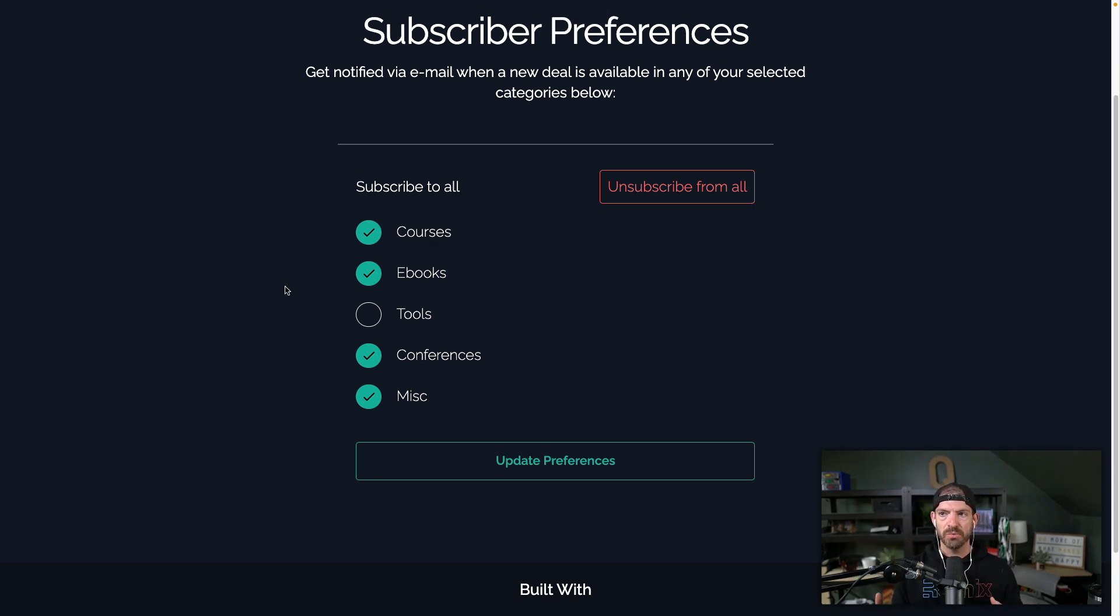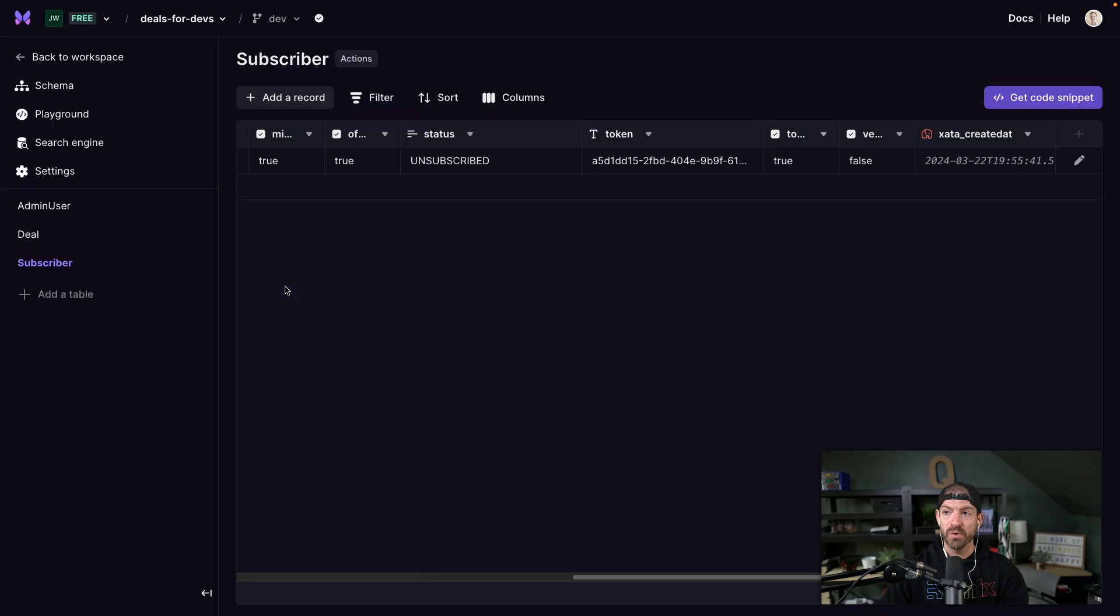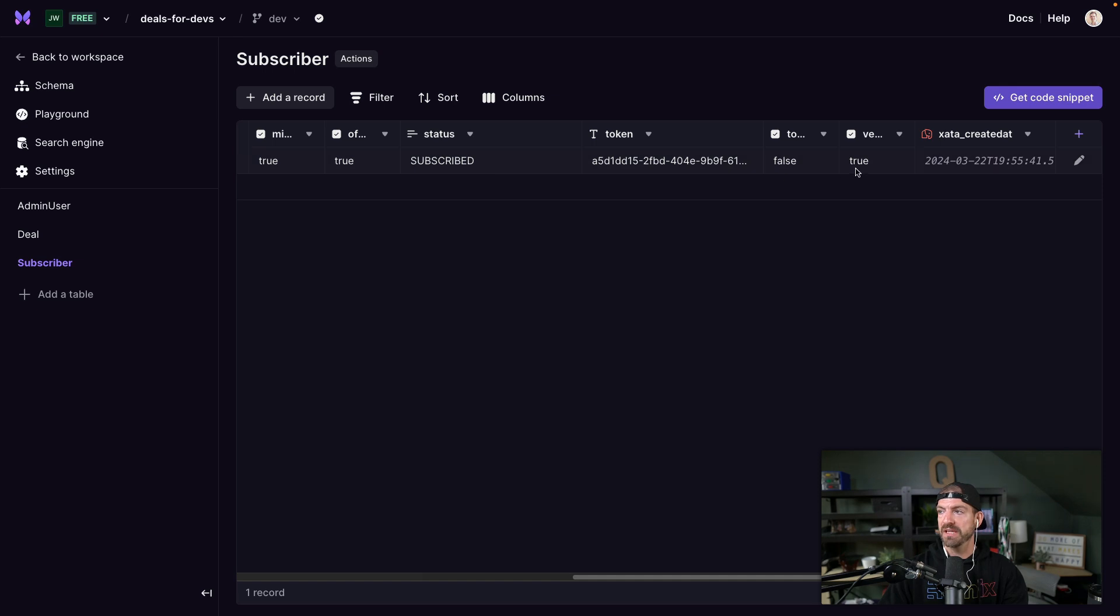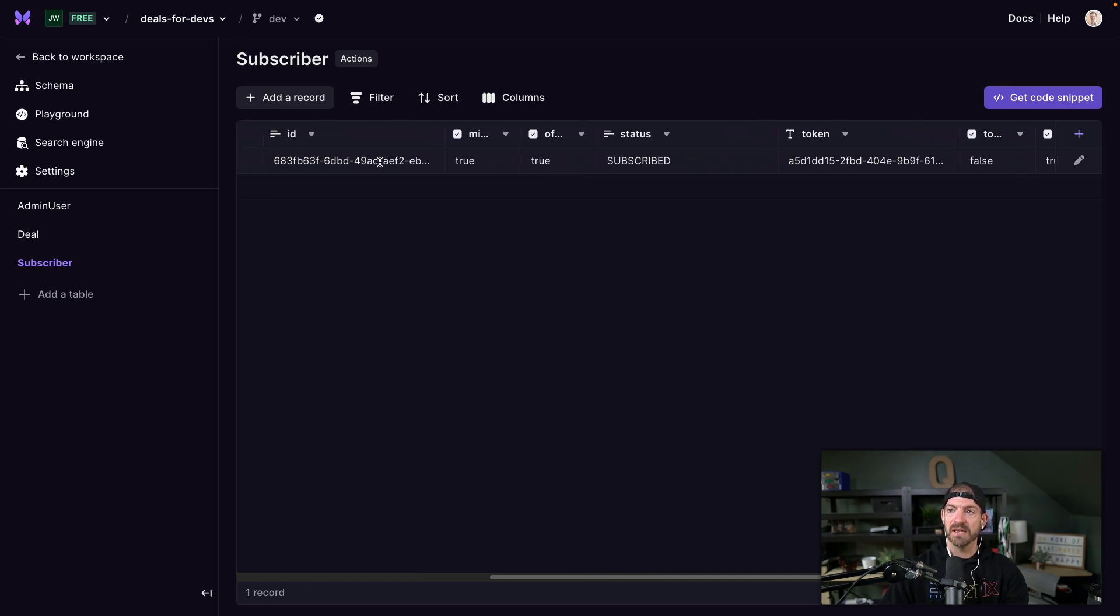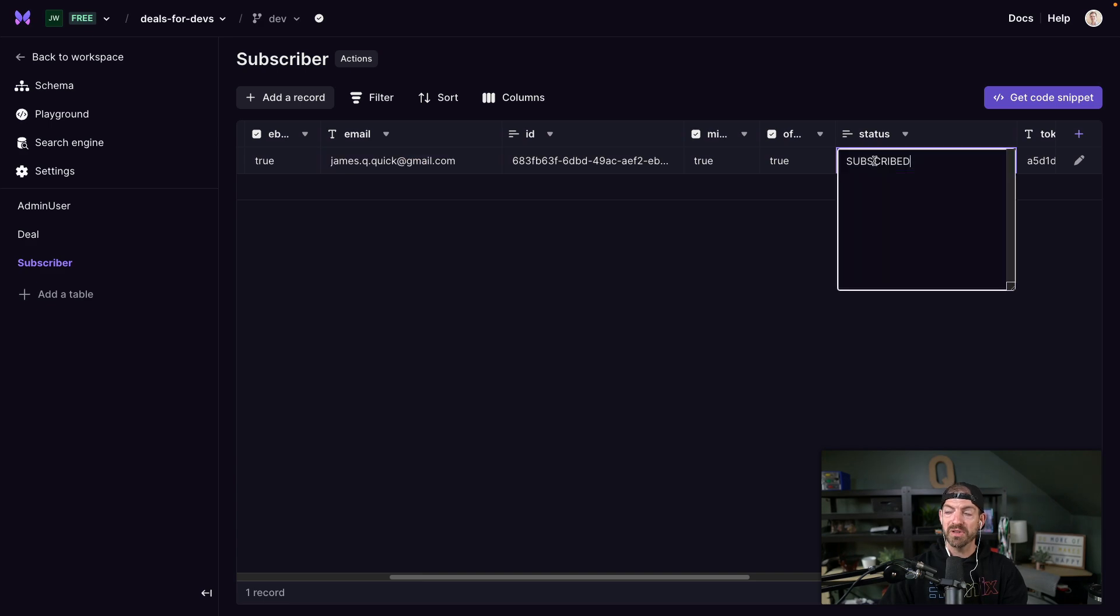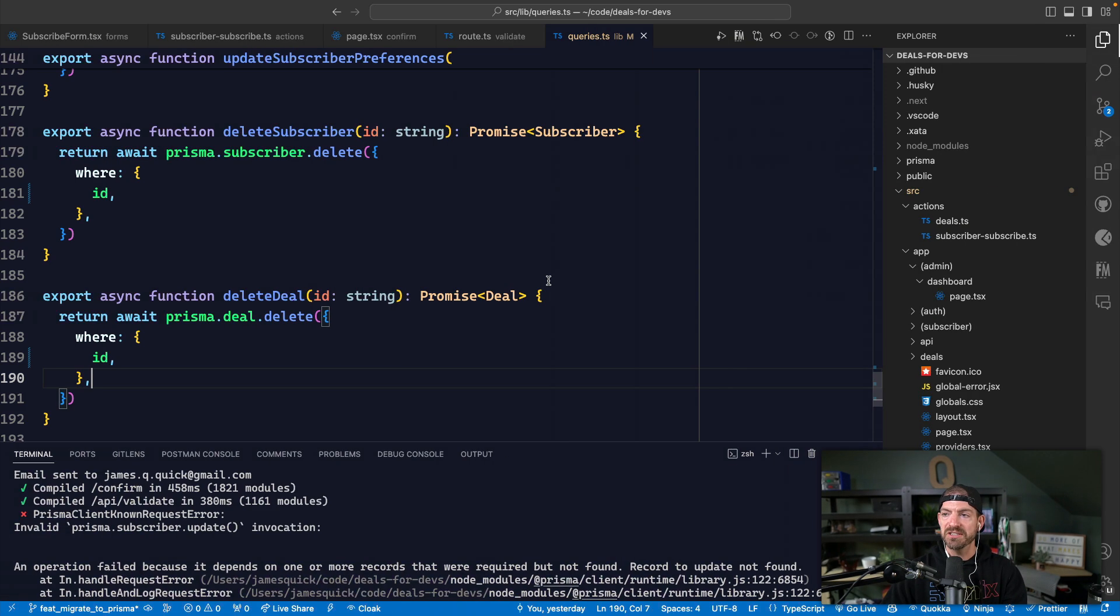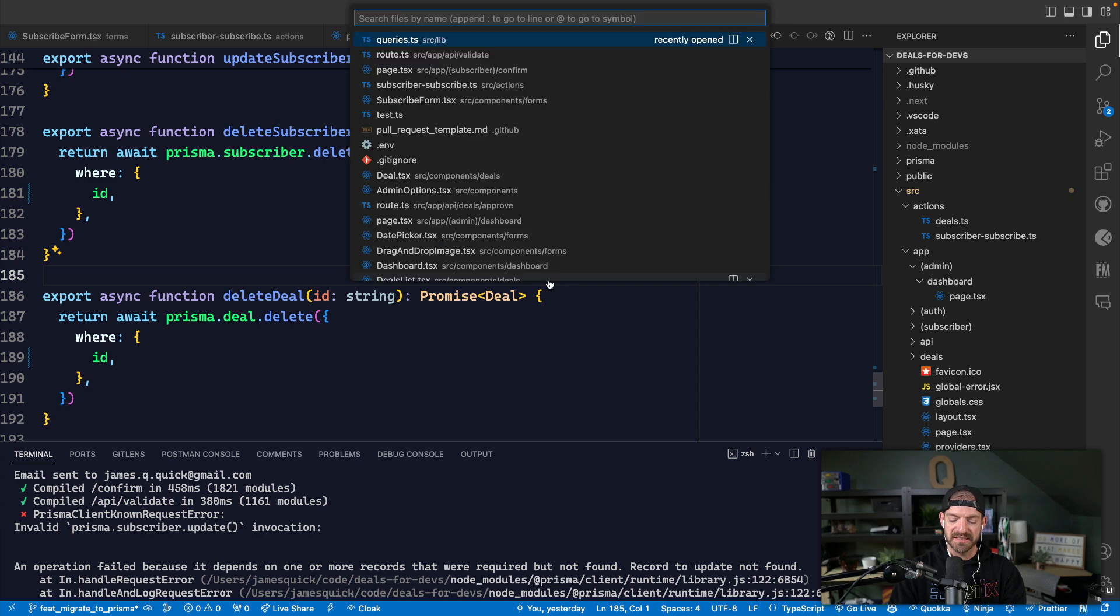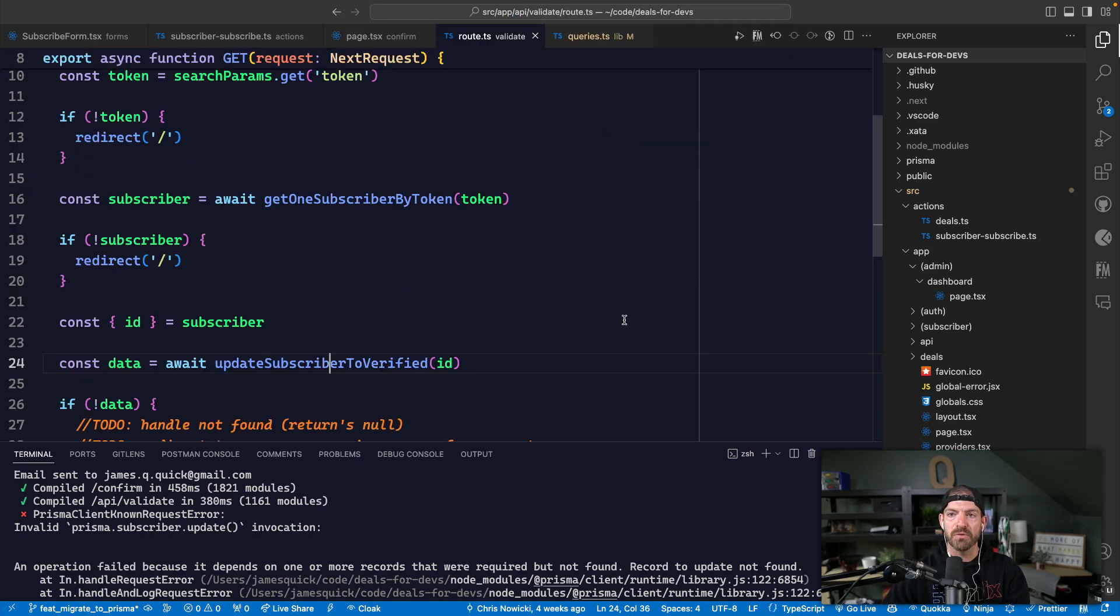Save it in the database associated with that subscriber. So we have the token here, we have the email that they signed up with. And then we start with a status of unsubscribed just as a regular string. And then as they go through this validation process, and we can see this inside of the validate route, we grab the token.